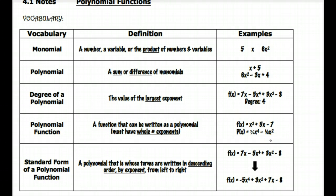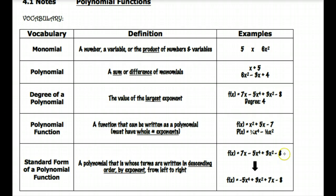And then finally, standard form just means that your exponents are written in descending order from left to right. So you start with the term with the largest exponent and work your way down. An example of a function written in standard form would be negative five x to the fourth plus three x squared plus seven x minus eight — starting with your largest exponent and ending with your constant.